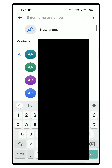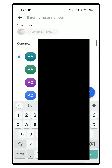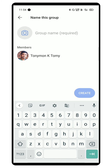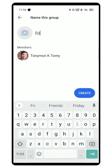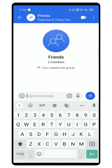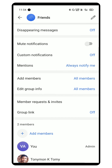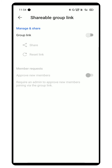Create a new group, add one of your WhatsApp members, give it a name, and then create it. Now you have successfully created a Signal group.